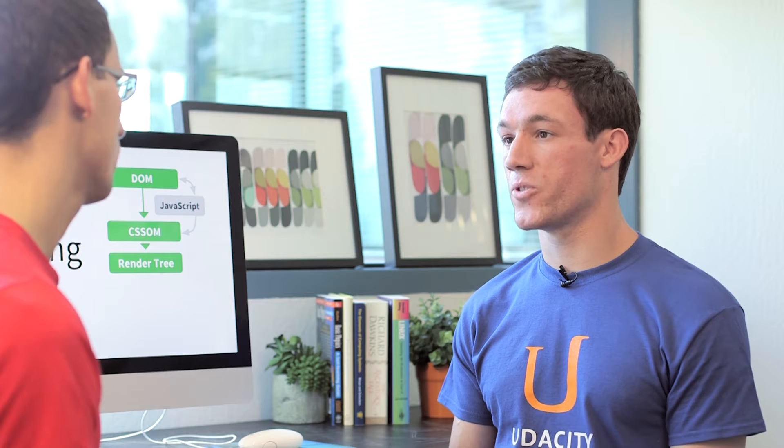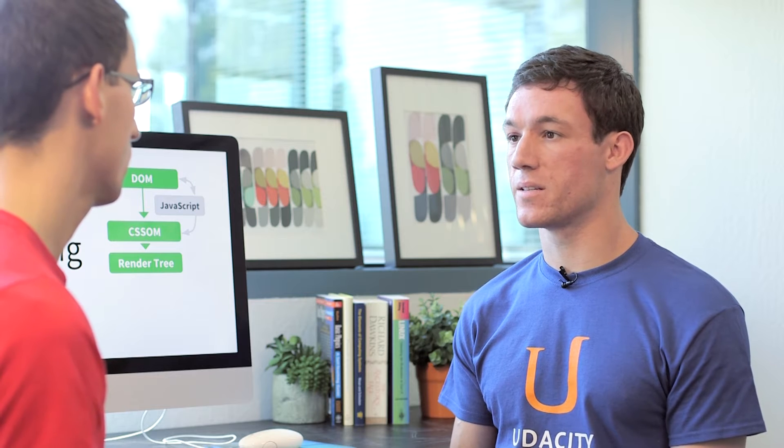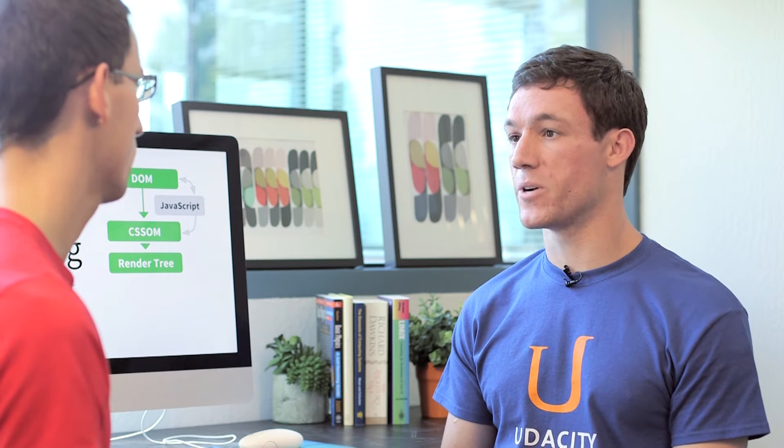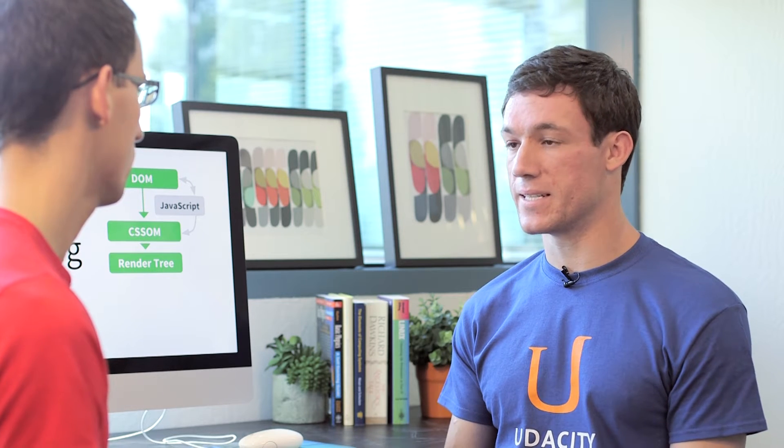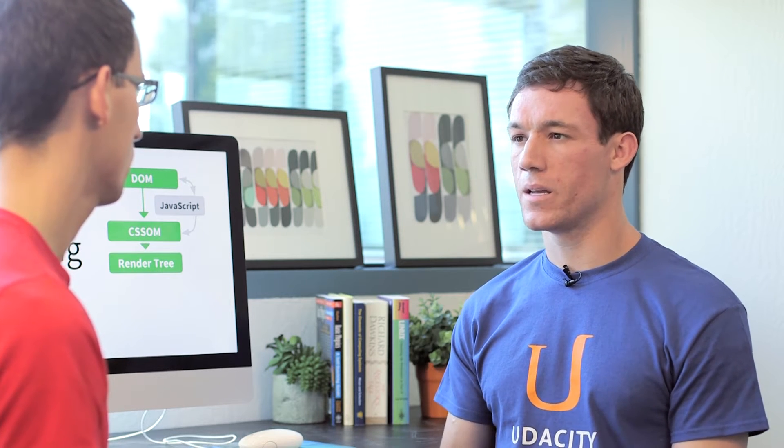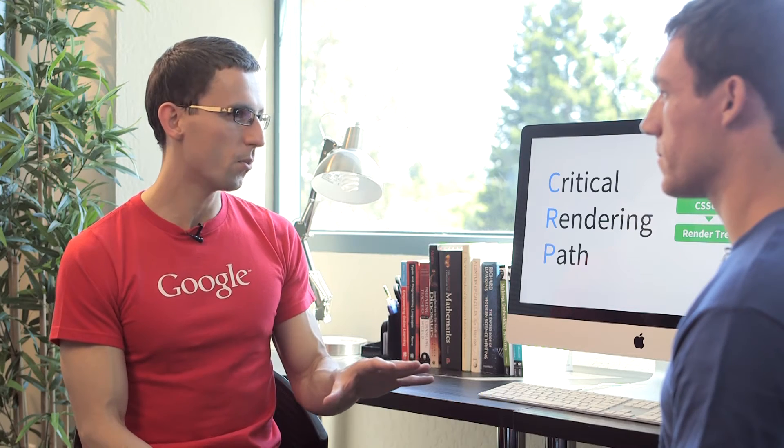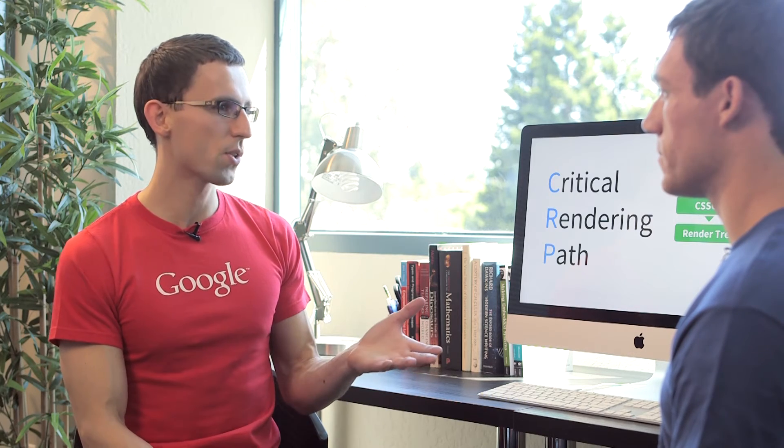Well, we did talk about streaming HTML to the client as fast as possible so the browser can start building the DOM. Is there anything else? So that's definitely one. What about the size of the HTML?